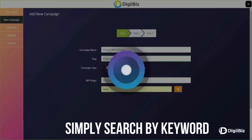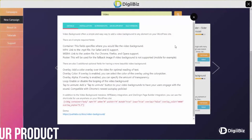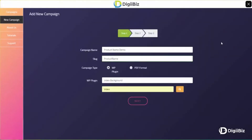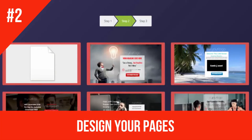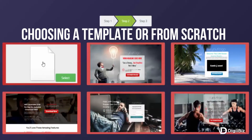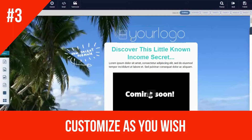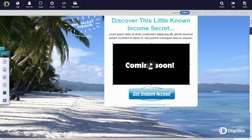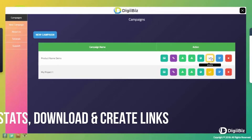Simply search by keyword. Select your product. Step number two: design your pages, choosing a template or from scratch. Step number three: customize as you wish. Now check your stats, download and create links.